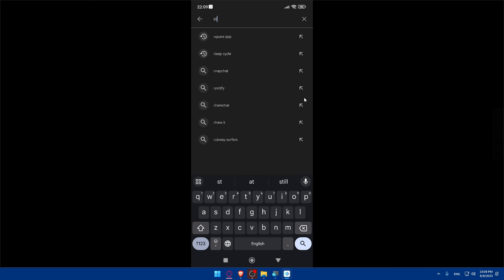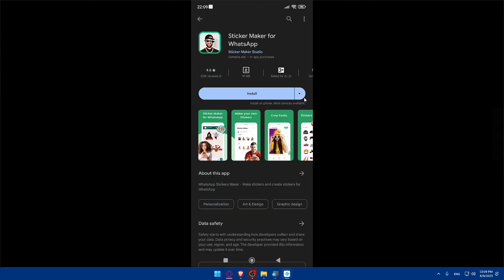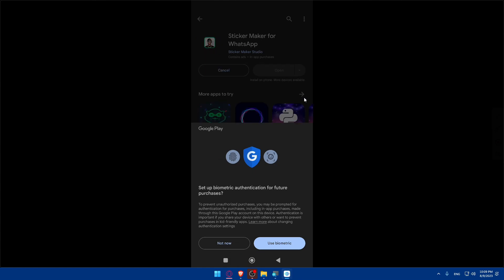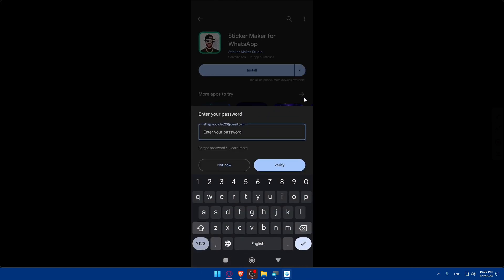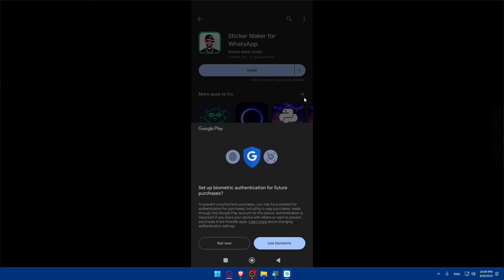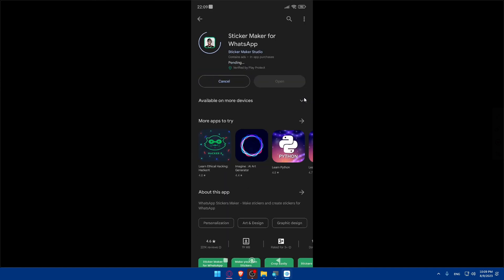Now we can go to our Play Store if you're using Android or App Store if you're using iPhone. Here, you will have to simply type sticker maker, and you'll have to download this sticker maker for WhatsApp. Click on install.